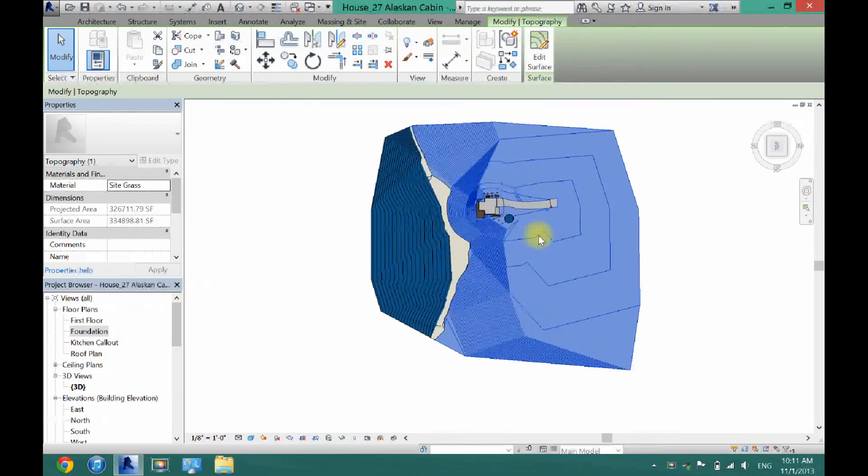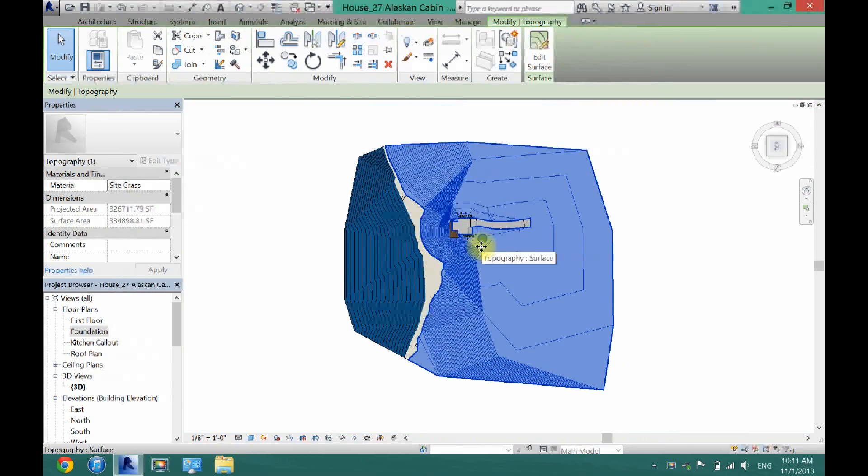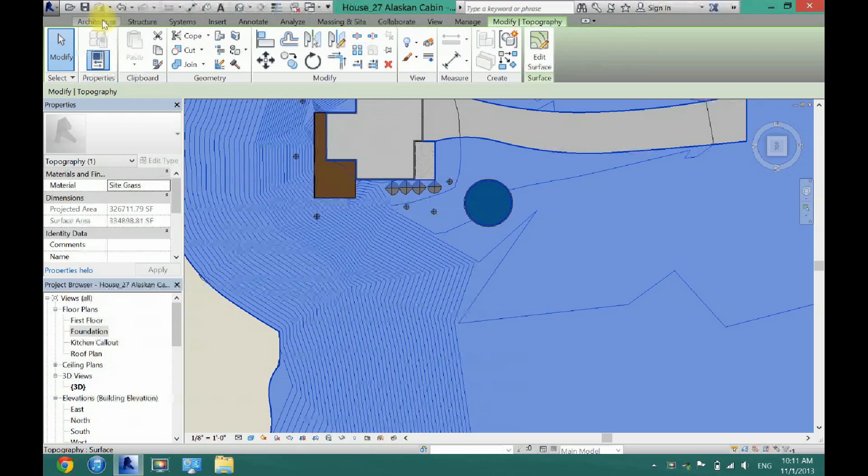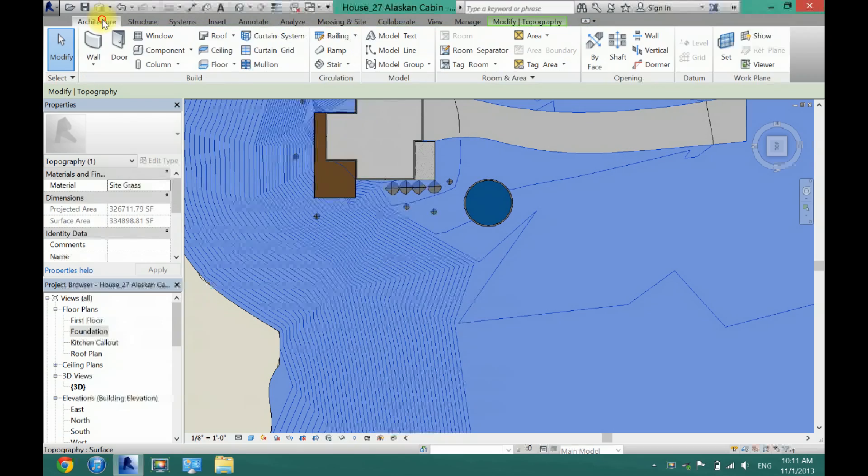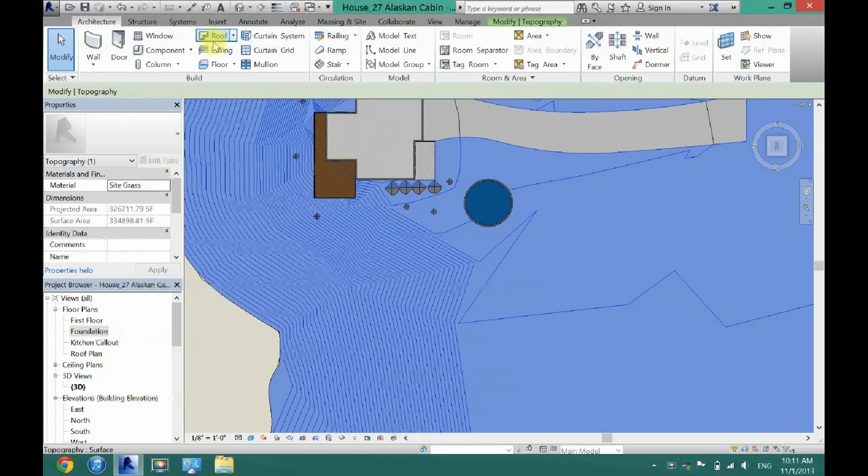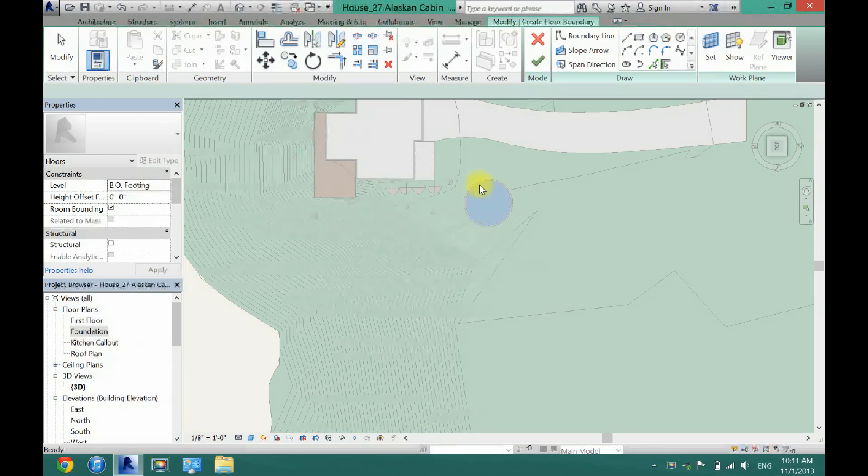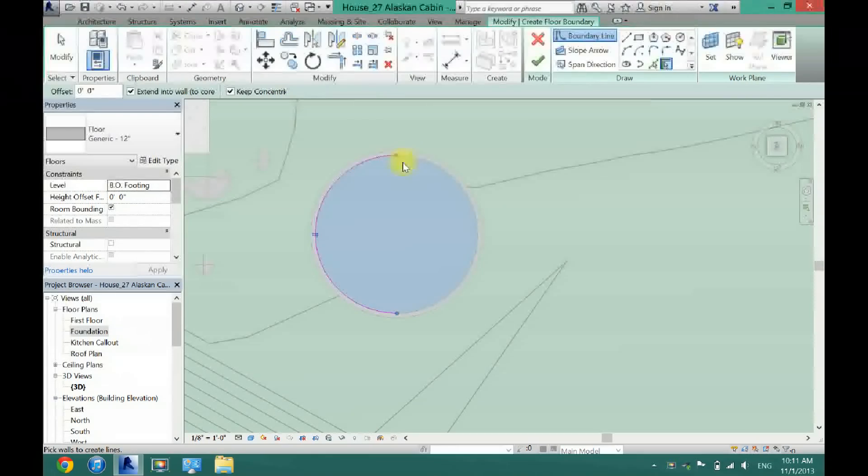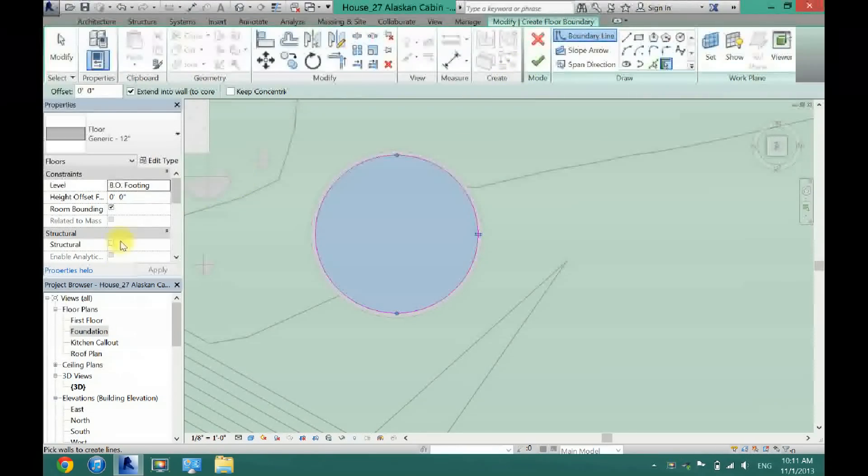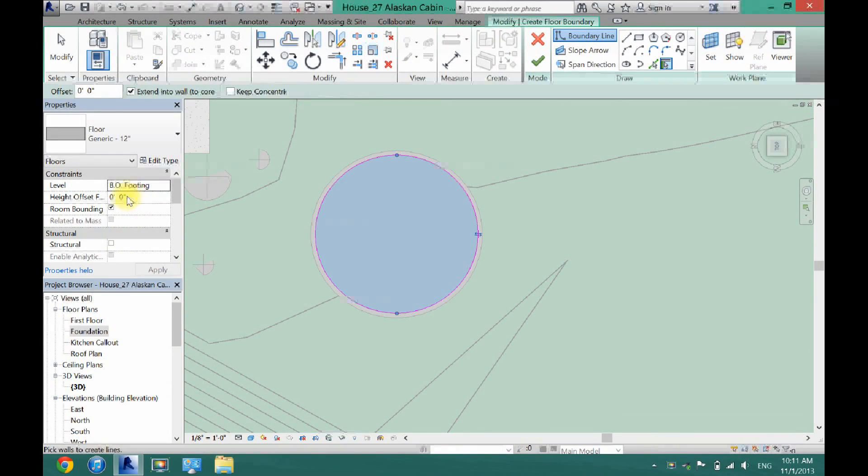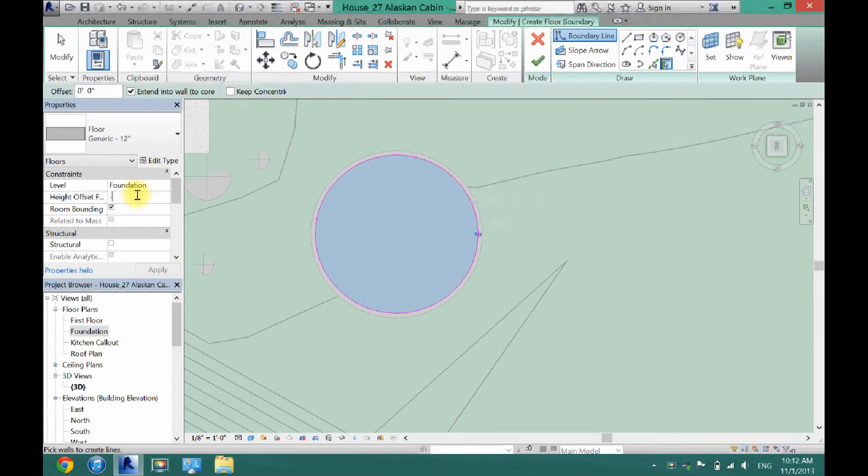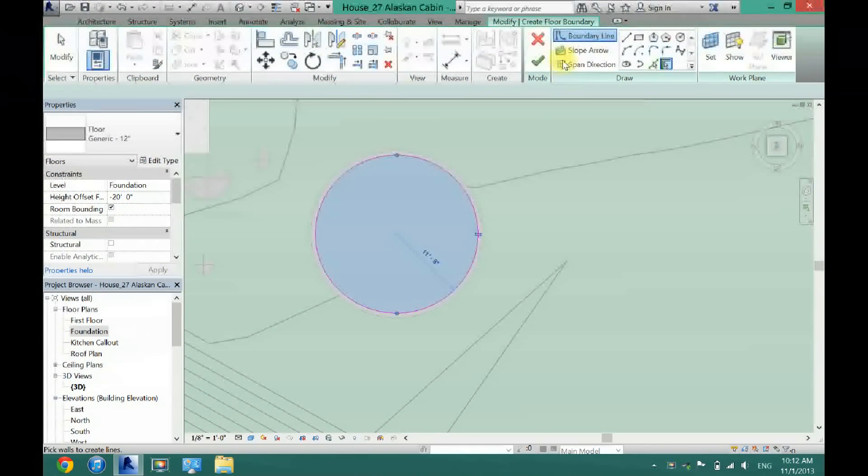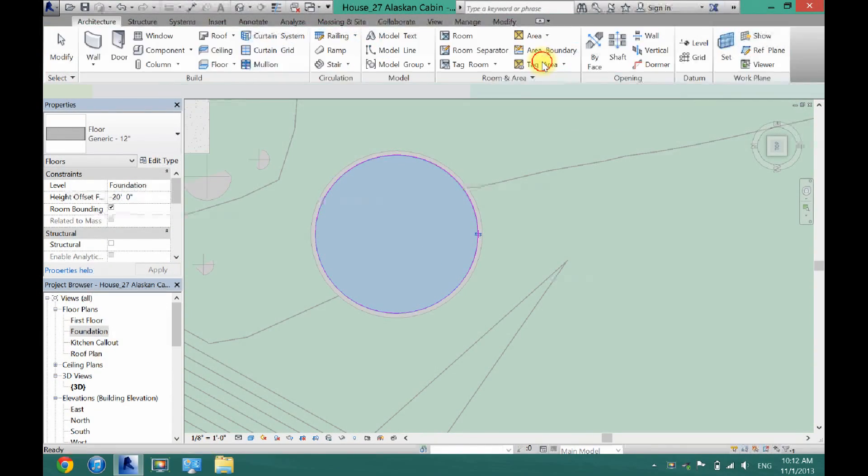Now what I can also do is add a floor to the pool so that is just the same as adding a floor to anything else. I'm going to go to architecture, floor, select these two walls here. And then I'm going to put this at a negative 20 offset just like I did with the walls. I'm going to click apply and then I'm going to click the check mark.